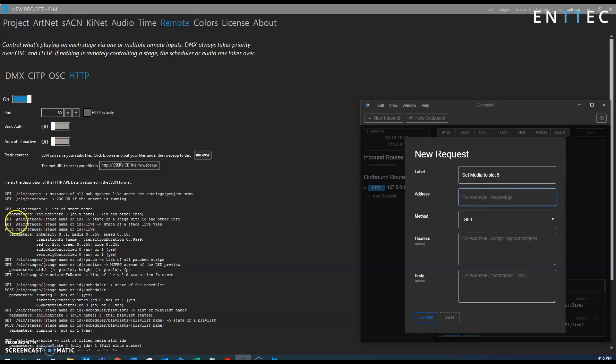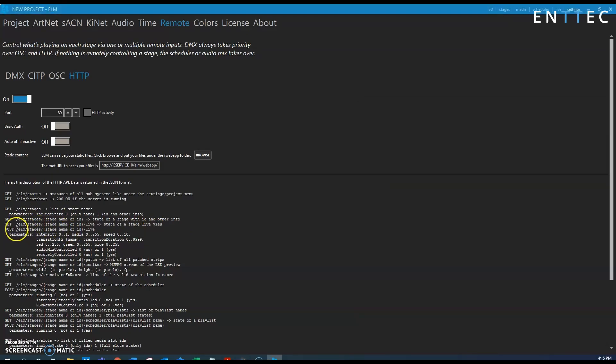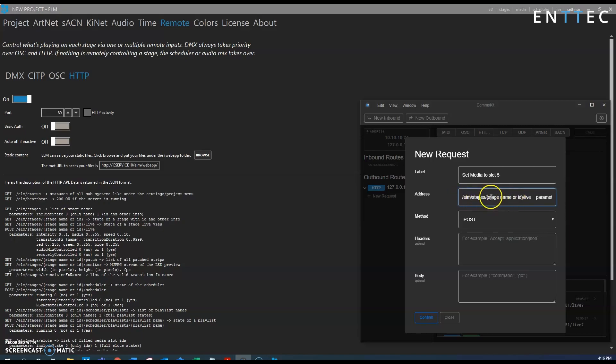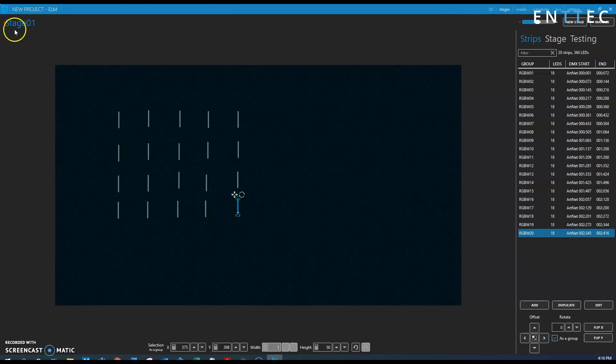We want to use a post command so we need to change the method to post and then we can copy the required syntax in. So let's go in and fix this up, so elm stages that's fine, now stage name or id we can find that in the ELM software again so our stage is called stage 0 1 so we just need to copy that.